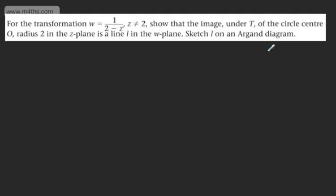So if we've got a circle center O radius 2 in the Z-plane, we can express this as the modulus of Z equals 2. We're going to come back to this shortly.